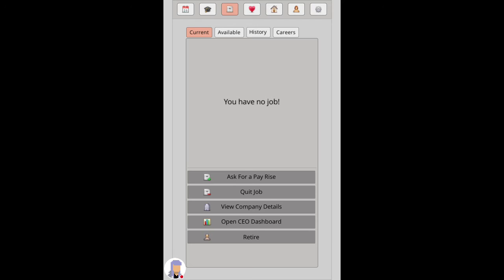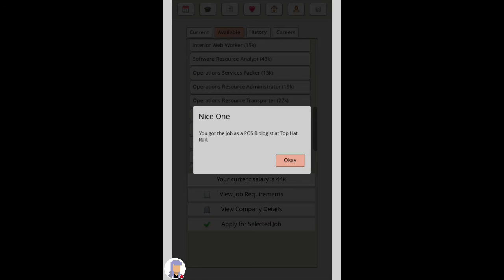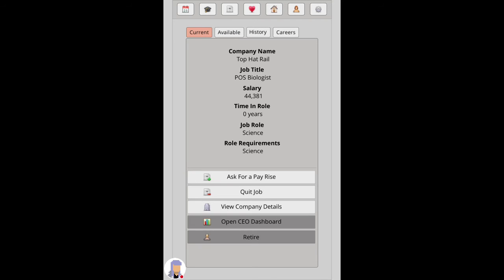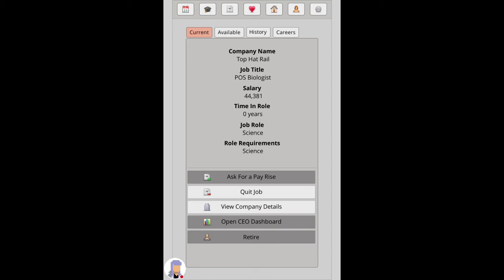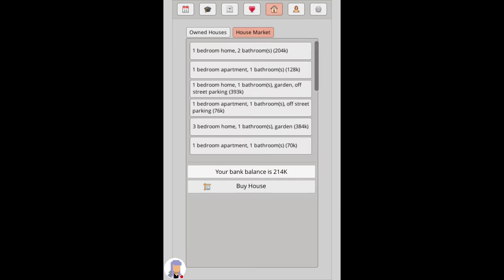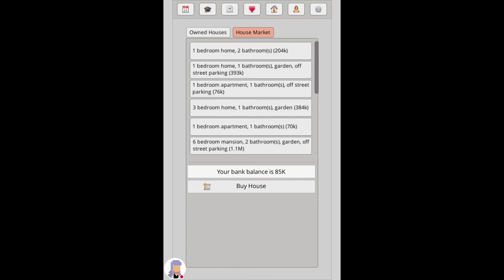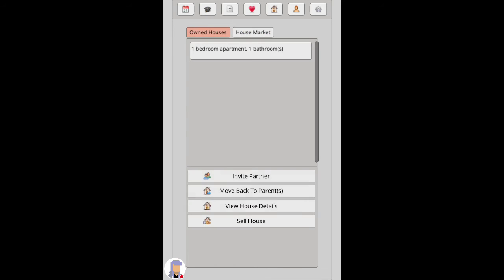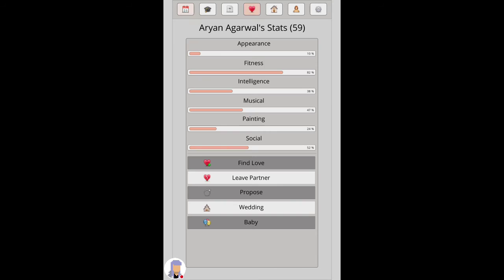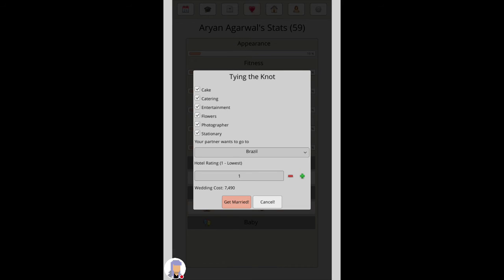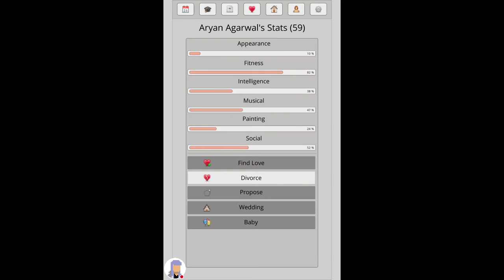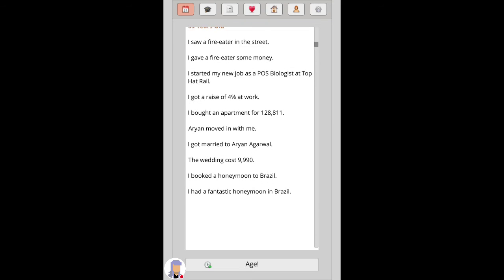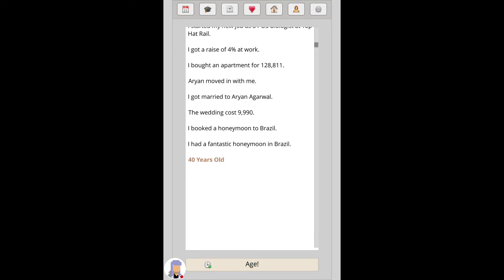I need a job. It's all about the he's and cheese, it's all about the he's and cheese. Ooh, I got pay rise. Bye. Partners moved in with me. Fantastic honey made in Brazil.